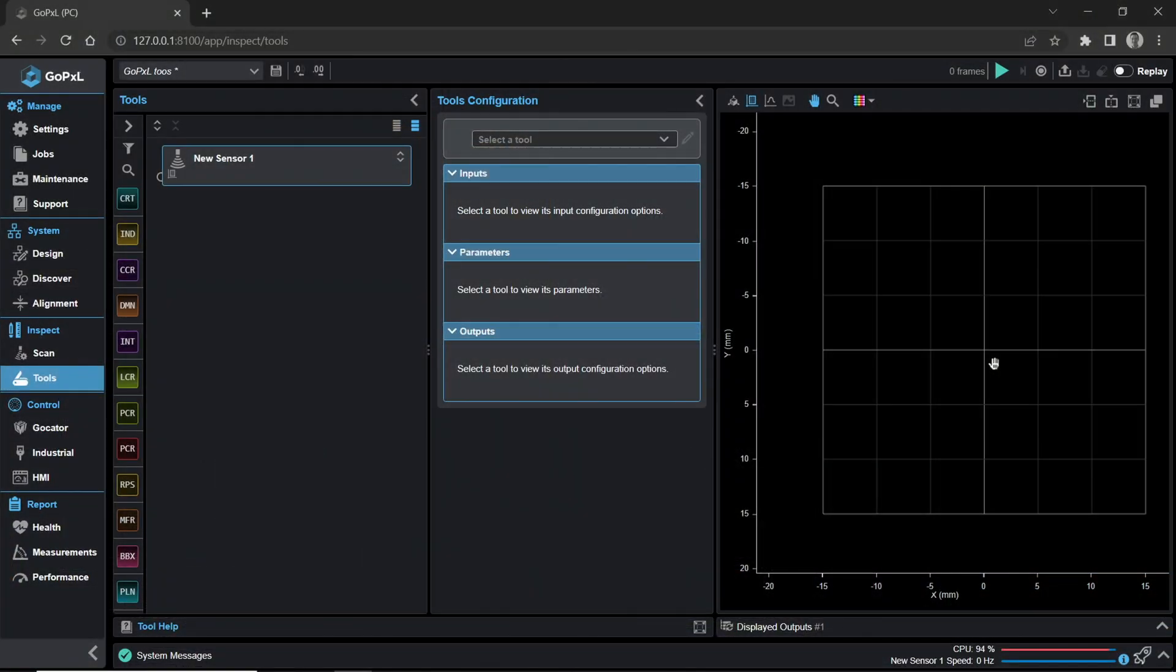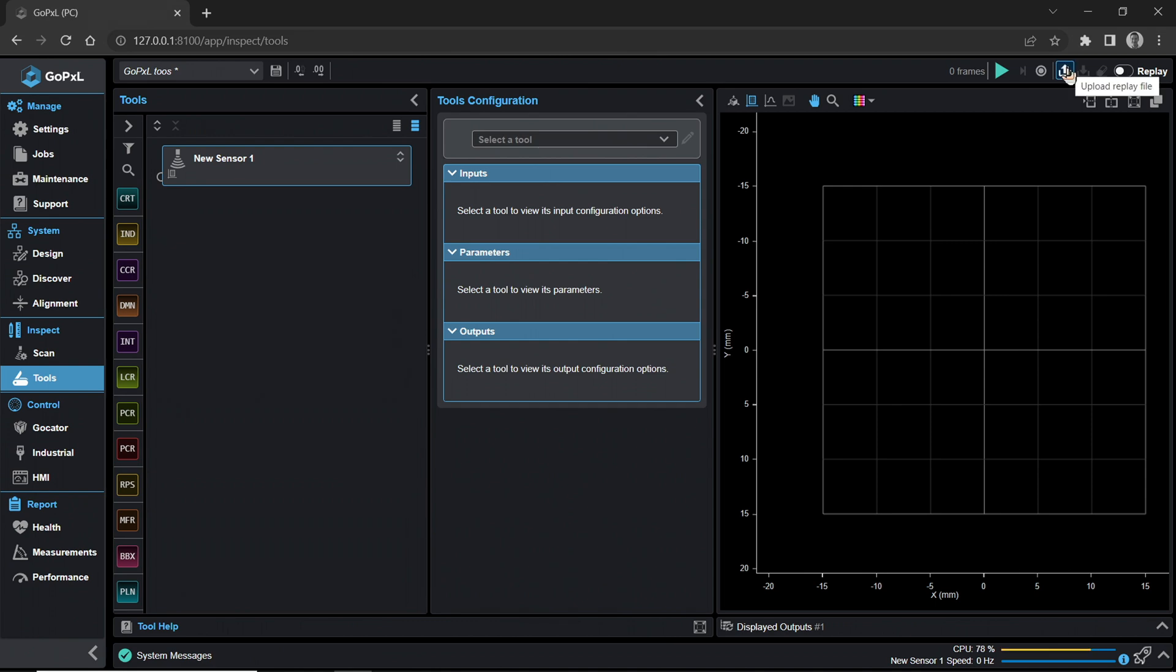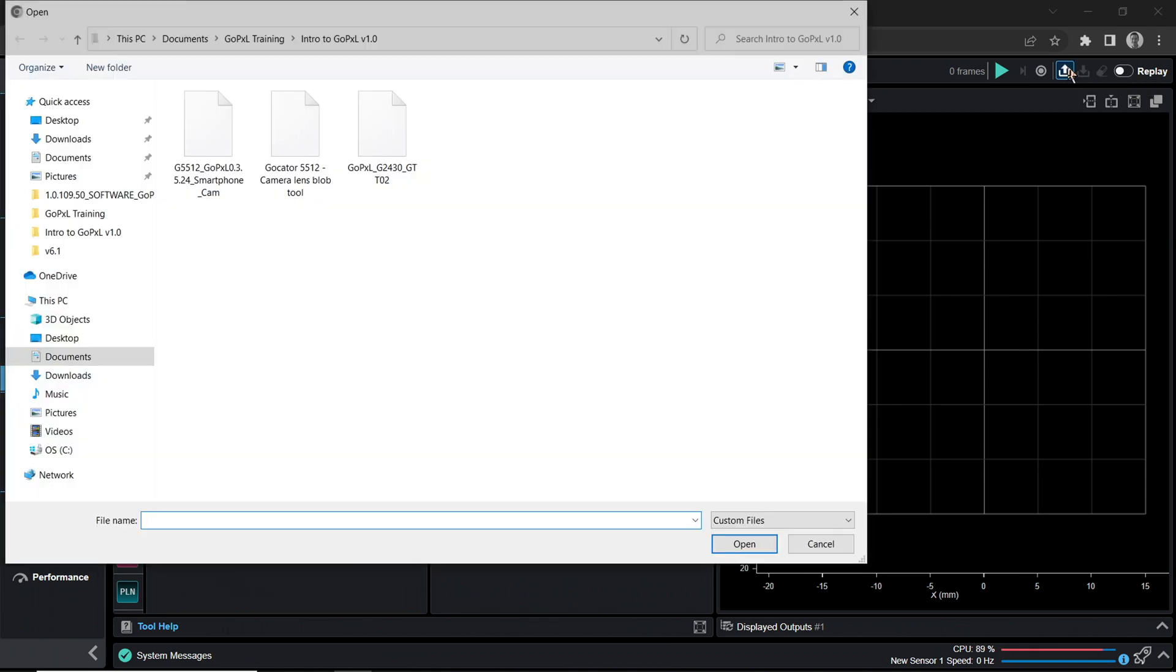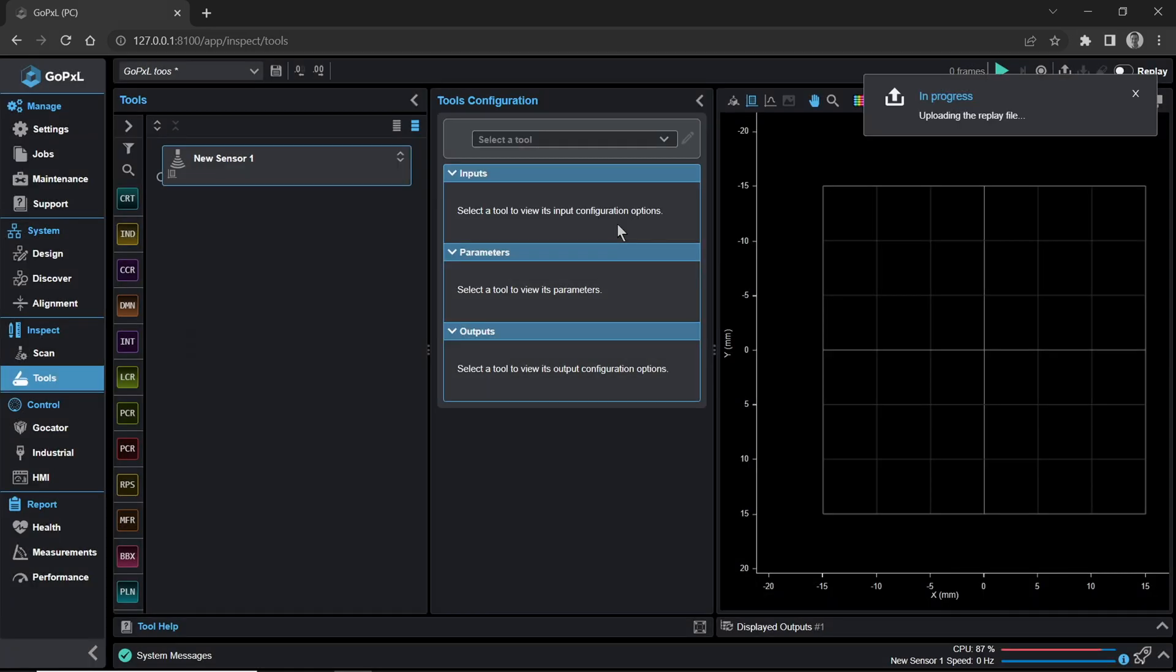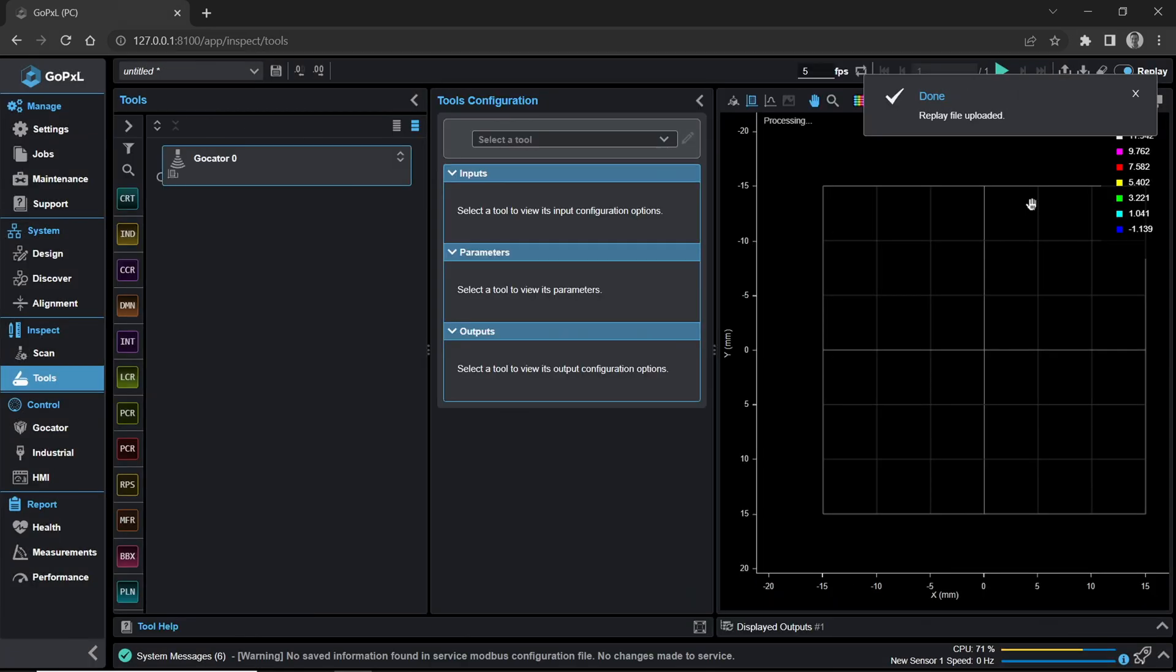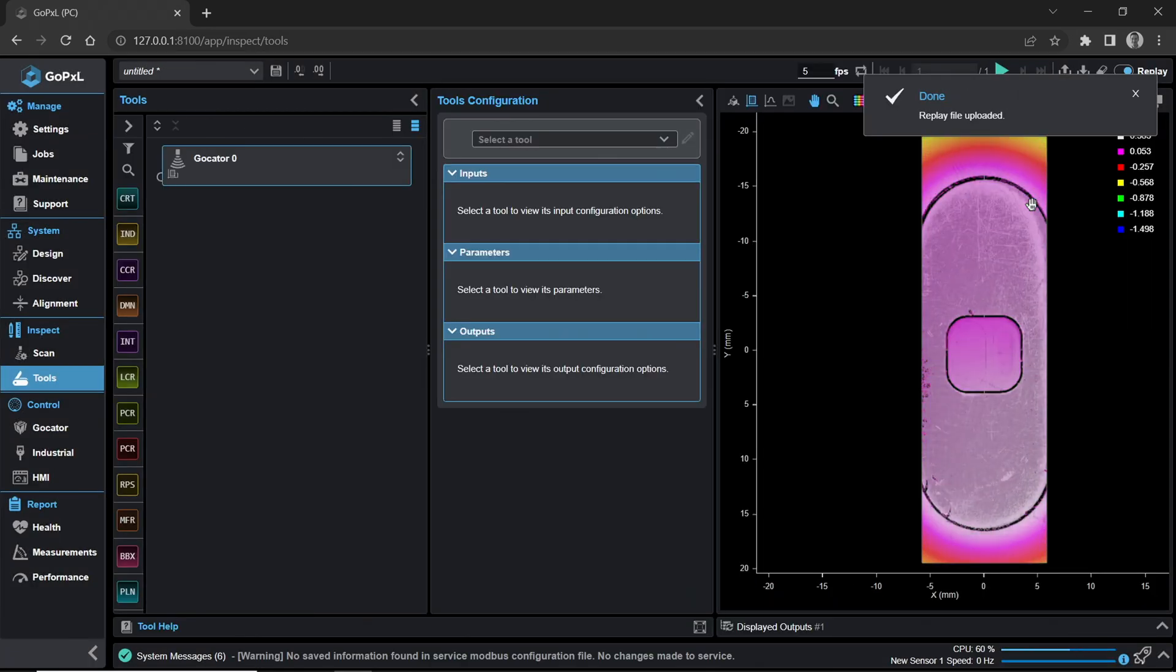First, open your GoPixel manager from the Windows Apps menu if GoPixel is not already running. Highlight the GoPixel instance currently running by clicking on it, then click Launch. Upload the GoPixel G5512 smartphone camera.gprec file. Save or discard changes before loading. Your replay toggle will automatically turn on.